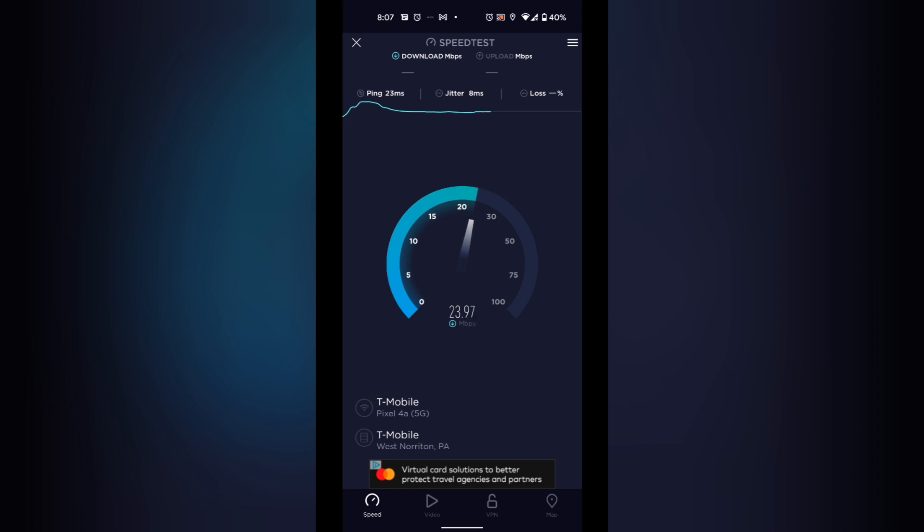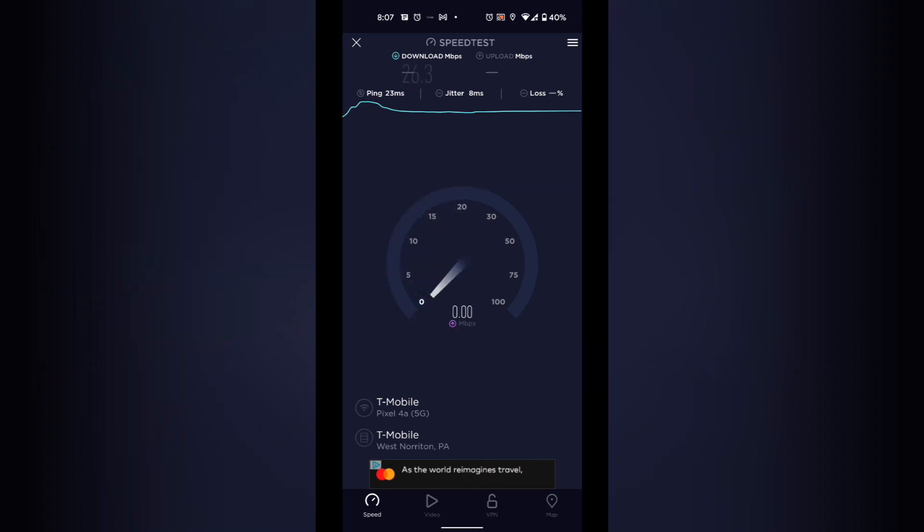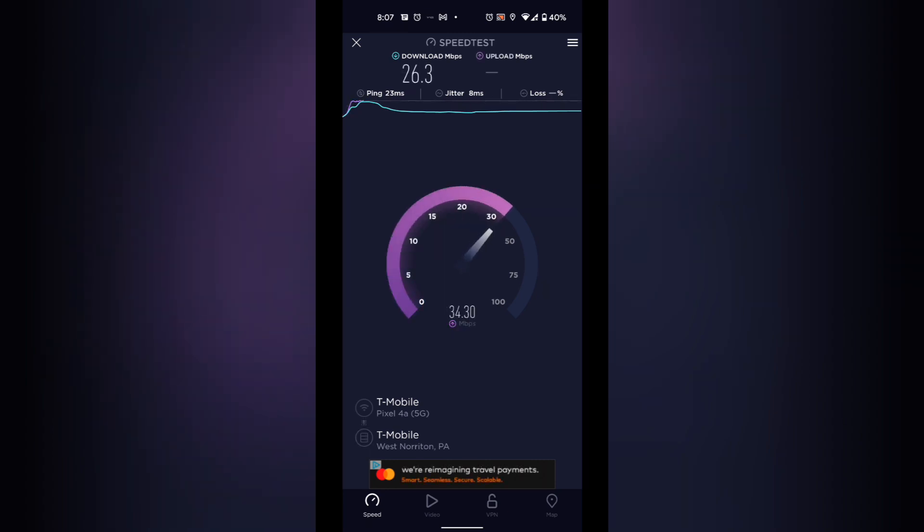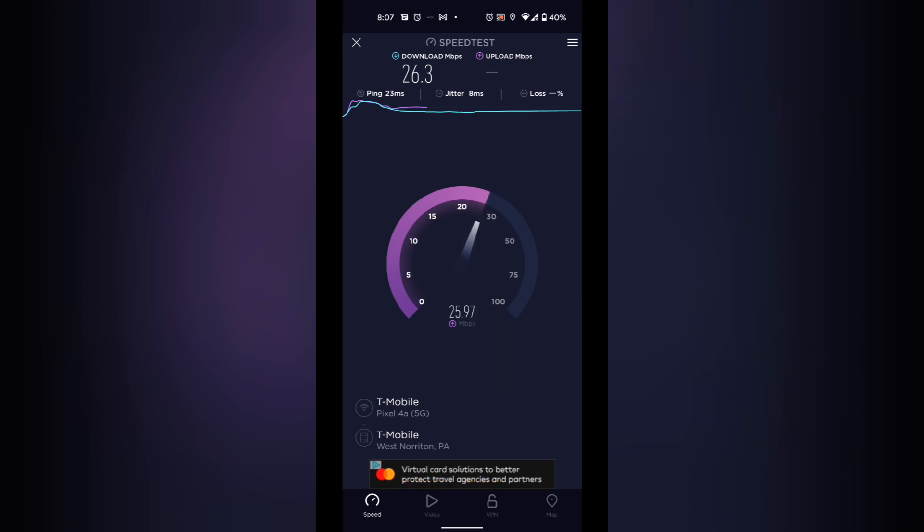The speed did drop a lot. Remember that the speed is going over a greater distance and it's also going through multiple layers of walls, but this is not bad for outside usage. And the upload speed is still pretty good.